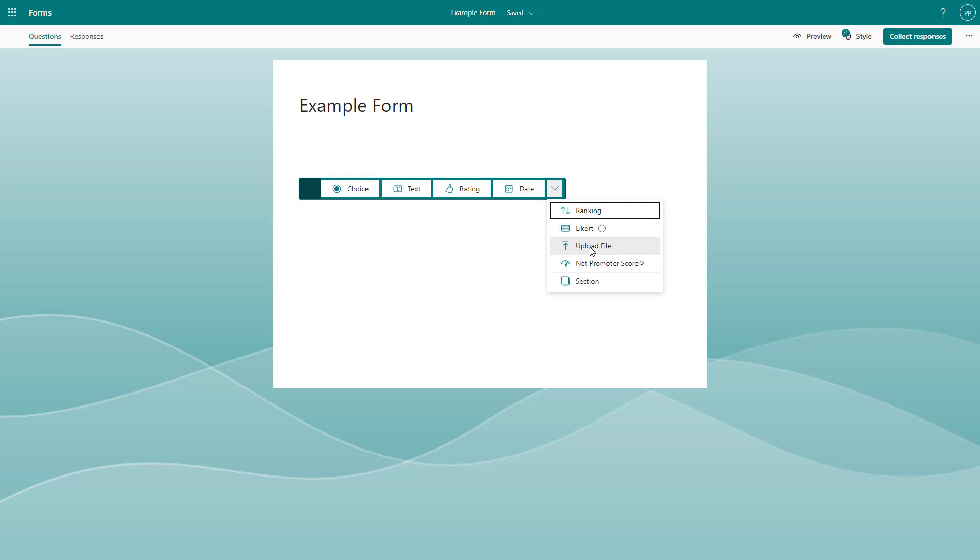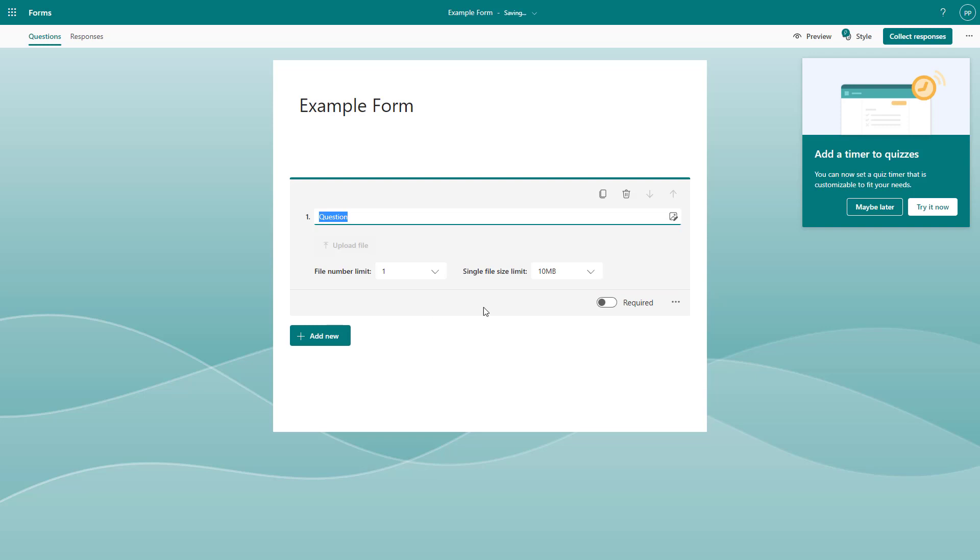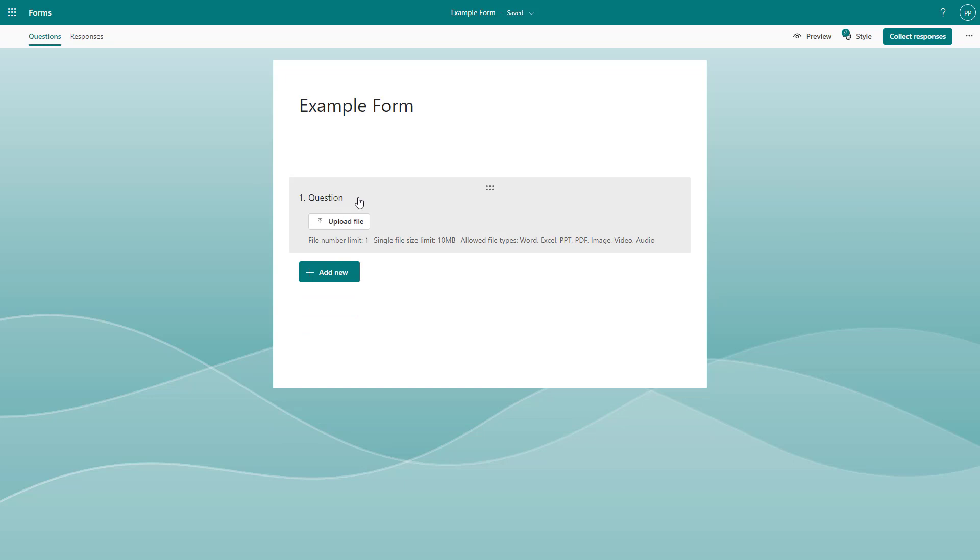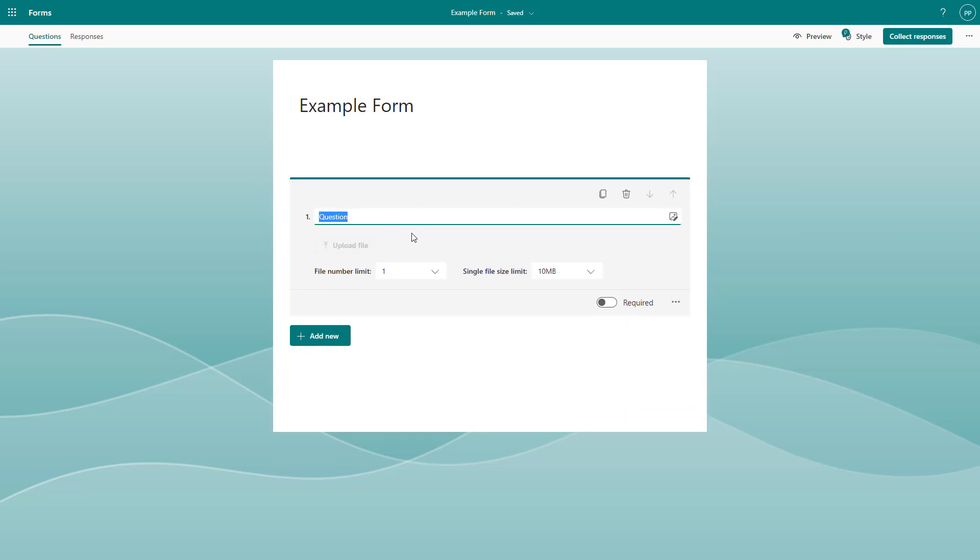If I click on it, you can see that the question can be added in. You can say something like, for example, please upload your CV.